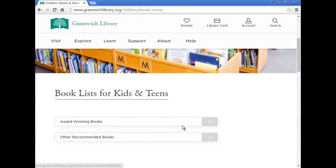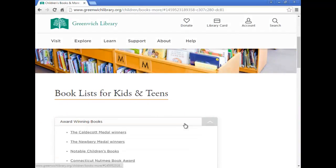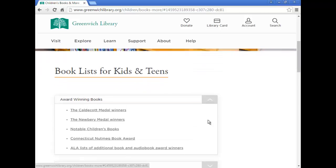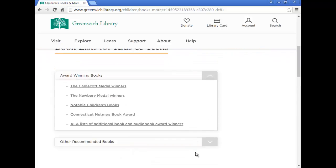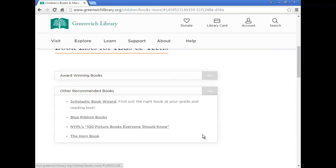These lists include a section exclusively for award-winning books, as well as another section to locate books for specific reading levels, kindergarten readiness, and recommended reading.